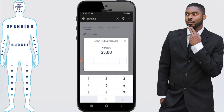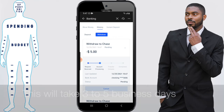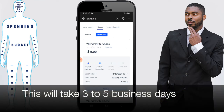You will then be required to enter your trading password, so be sure you have that on standby. And boom — I've now initiated a withdrawal from my Moomoo account to my Chase account for five dollars.